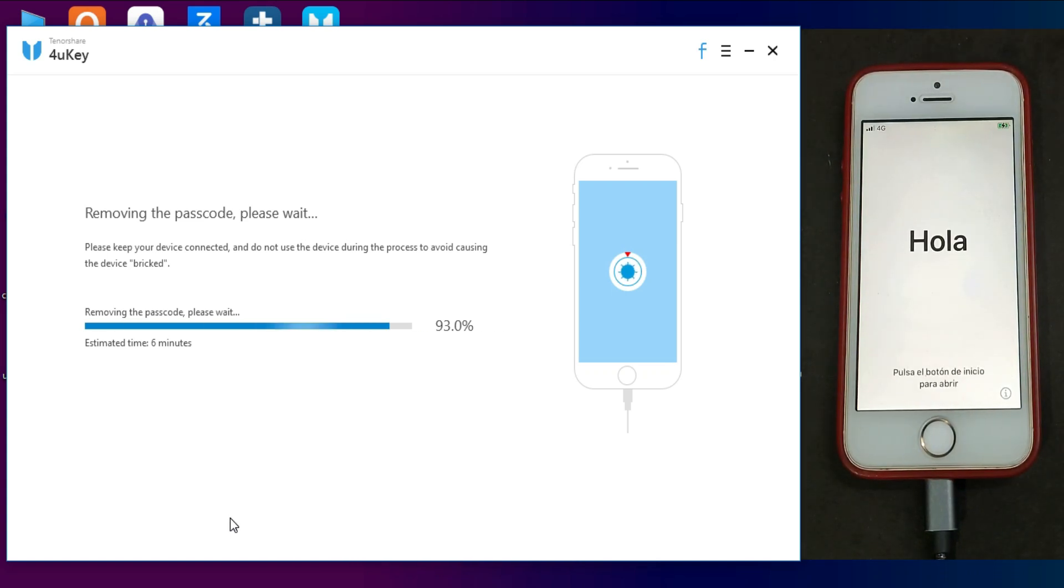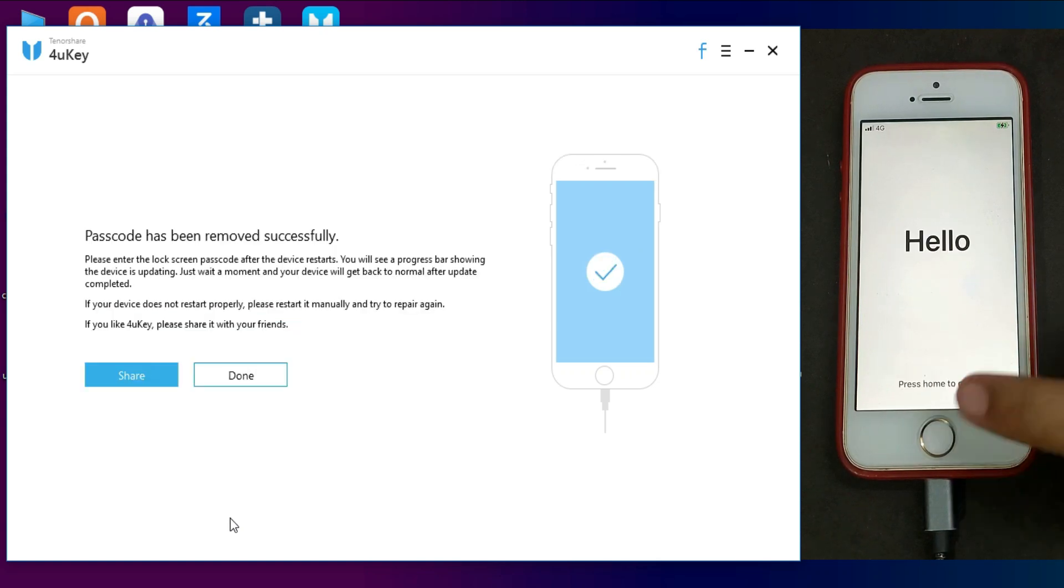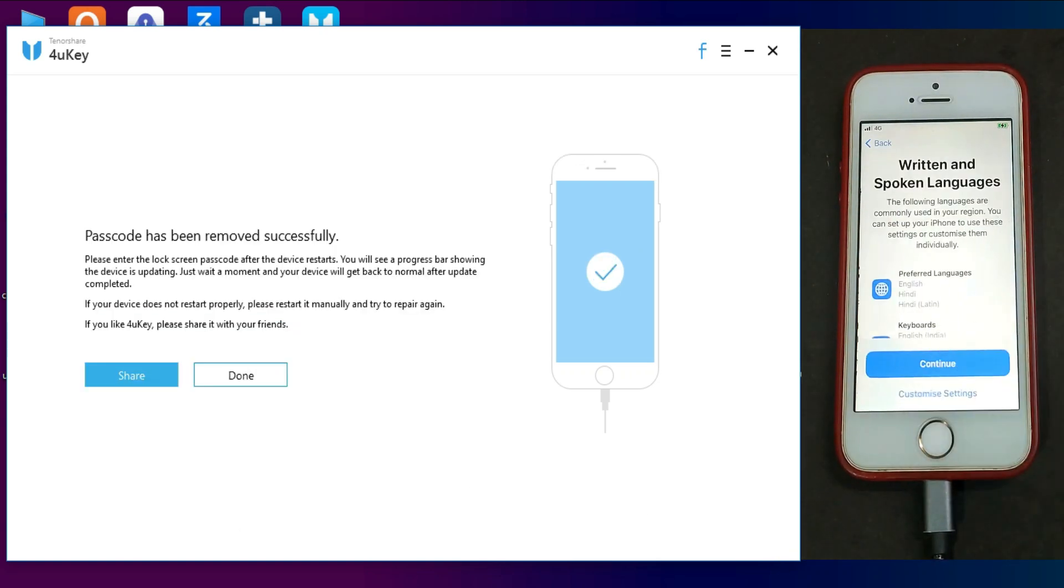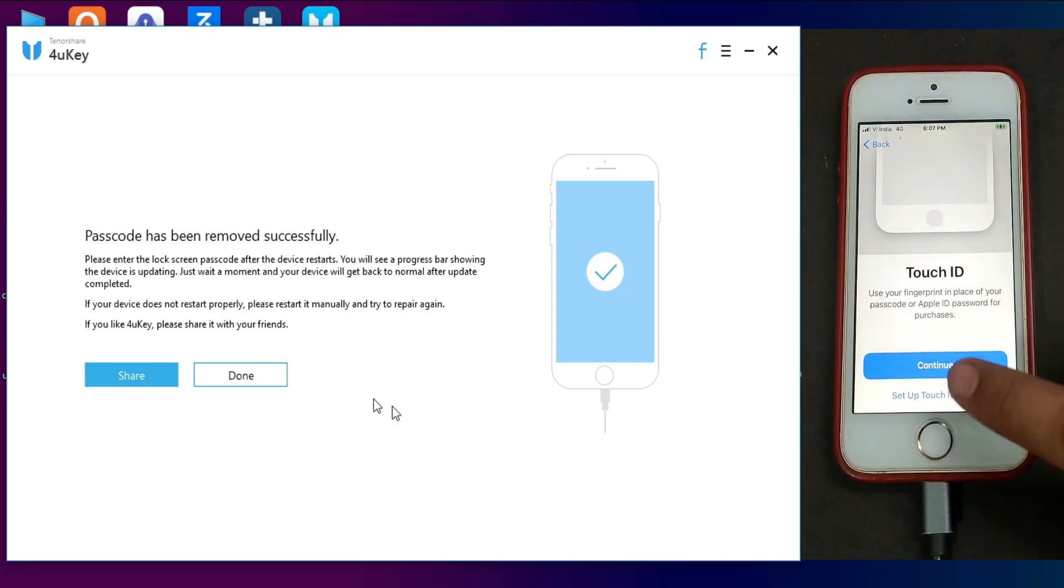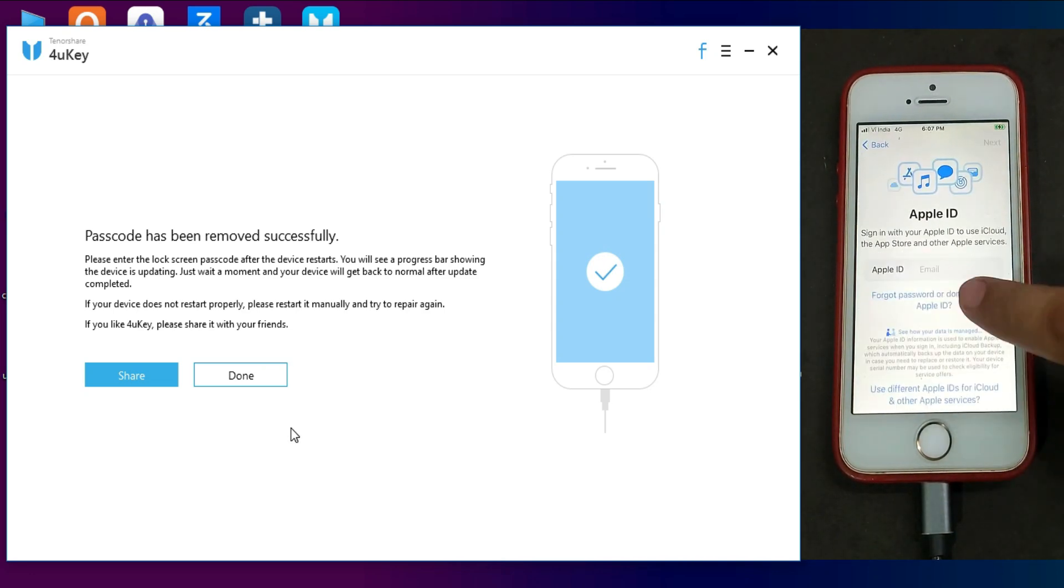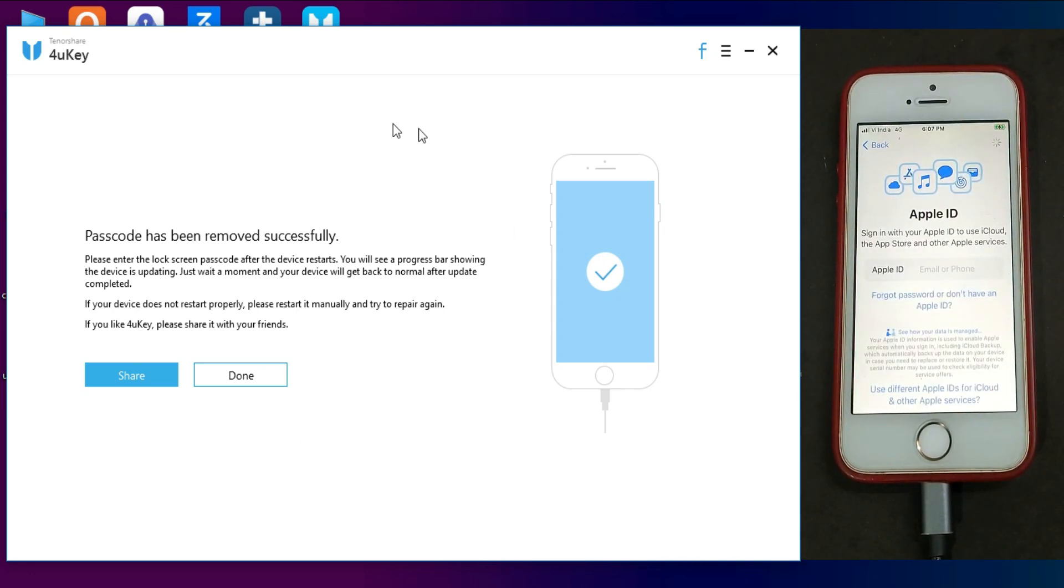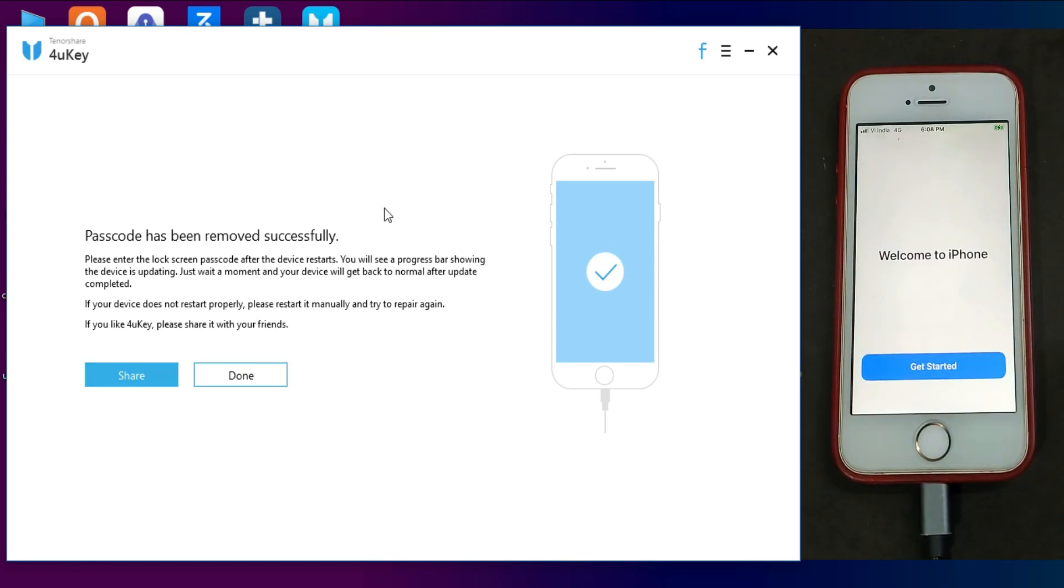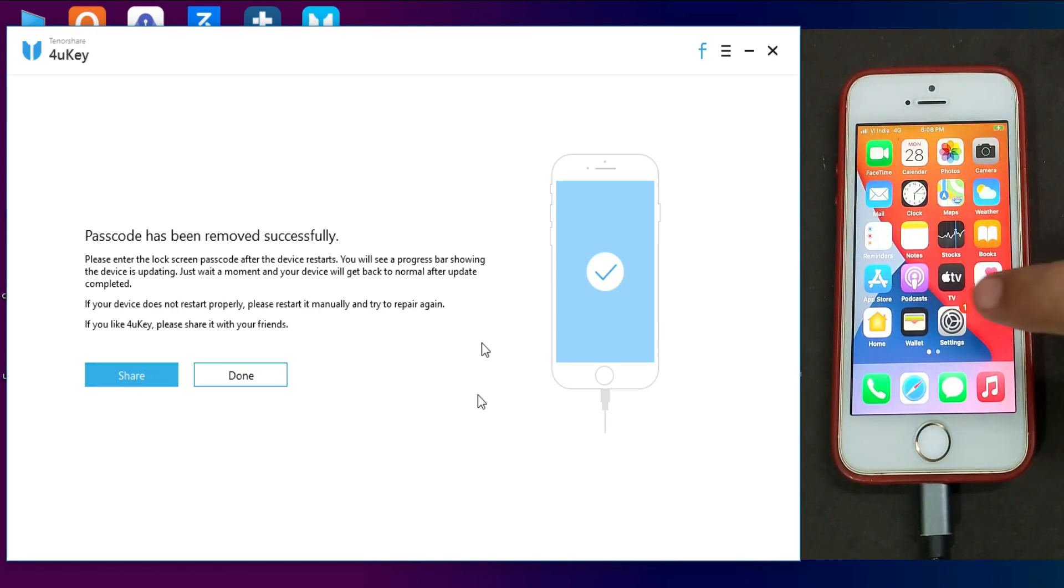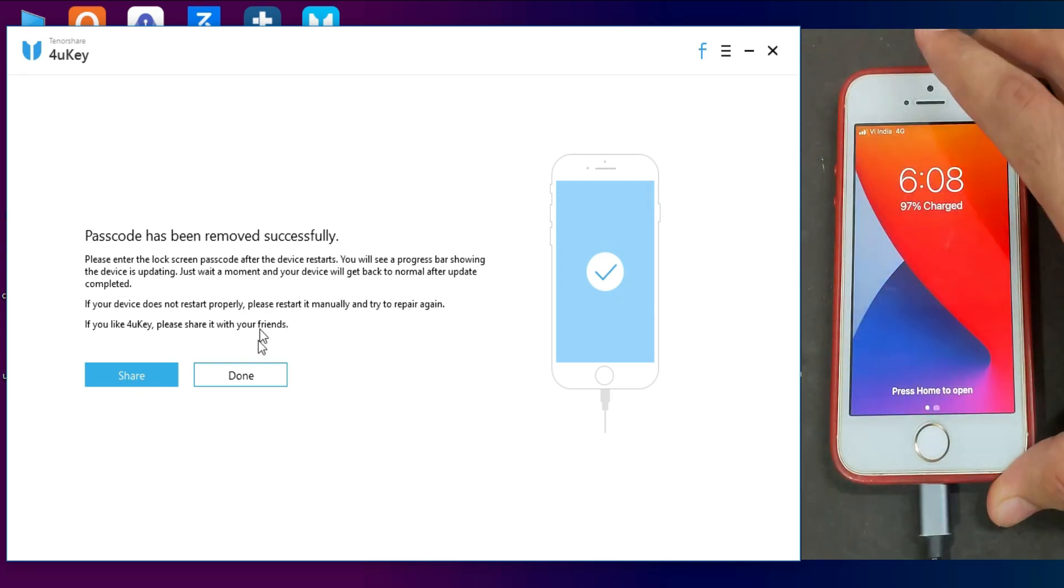Now it's completed. Just set up your device normally. Now as you can see, there is no passcode. My device has successfully removed that passcode lock with the Tenorshare 4uKey.